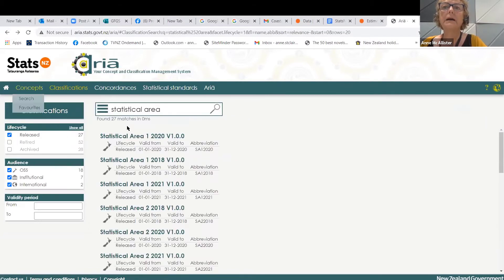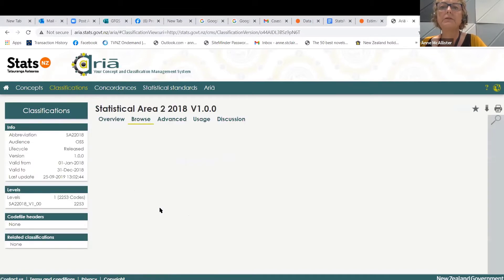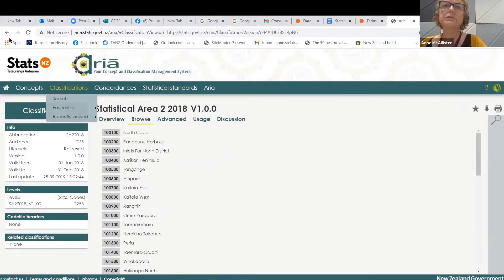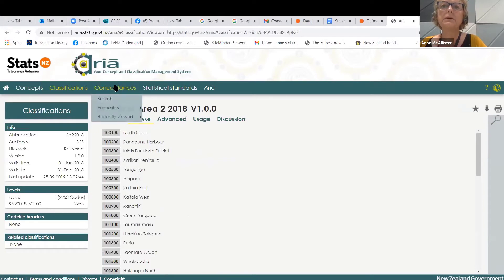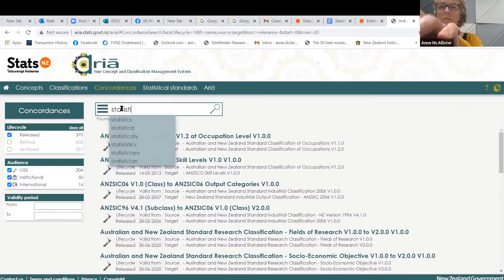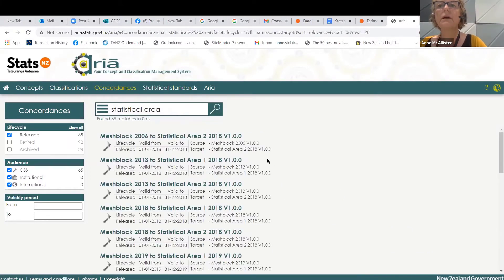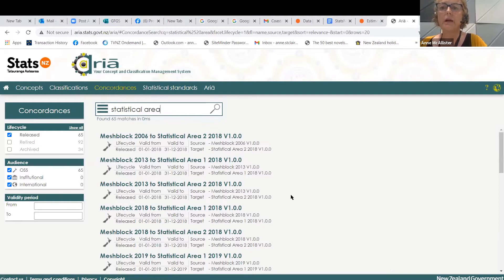Statistical Area 1s don't have names, but Statistical Area 2s — those area units — have names attached to them. There are also concordances available, including concordances to earlier mesh block patterns, for example if you're wanting to re-aggregate those.